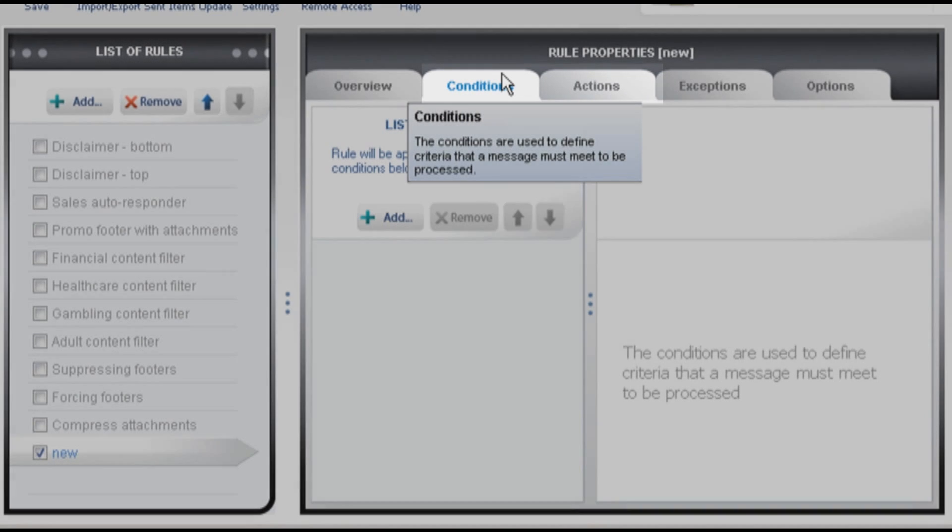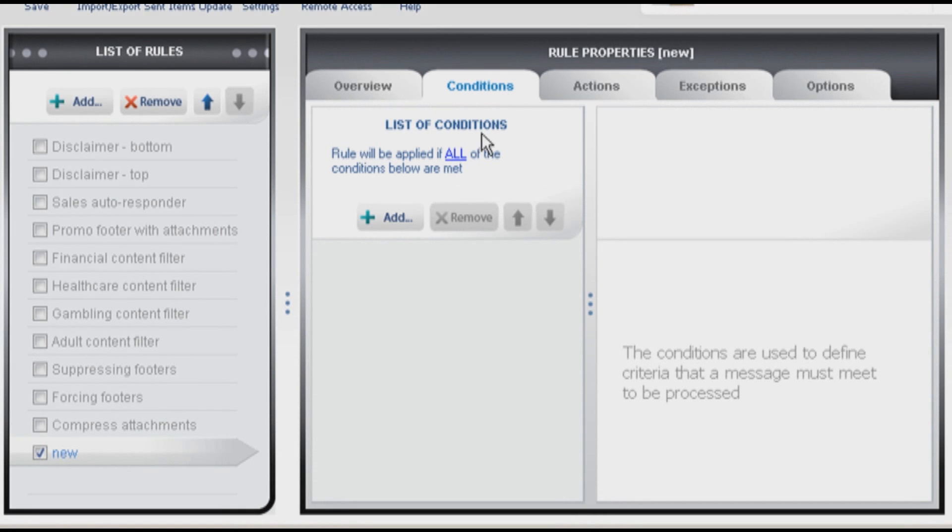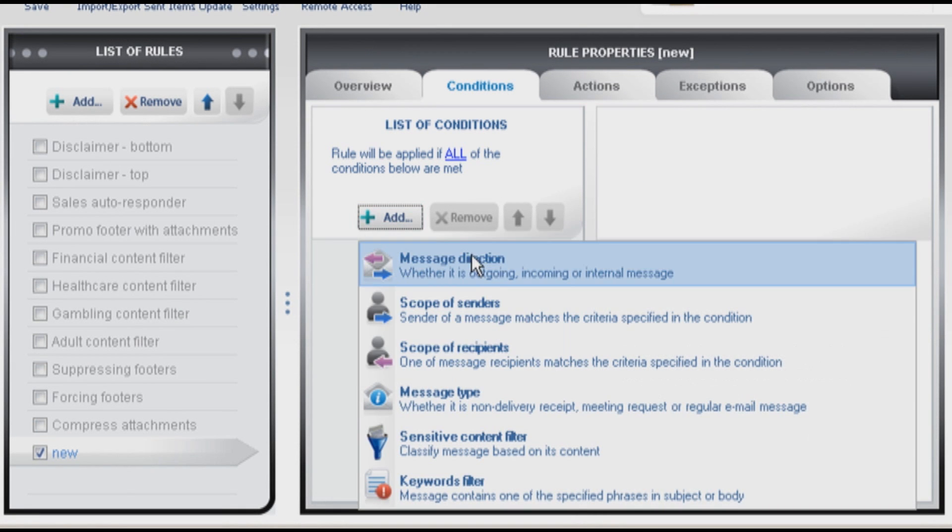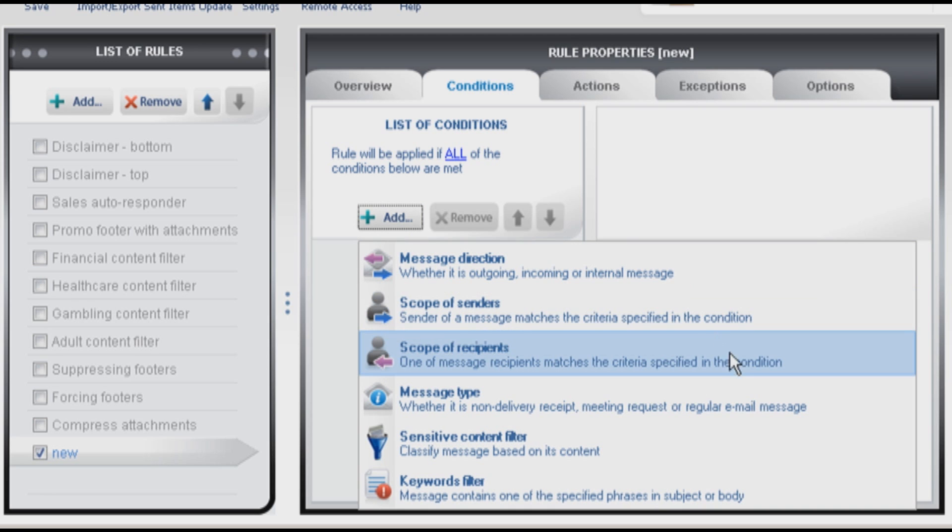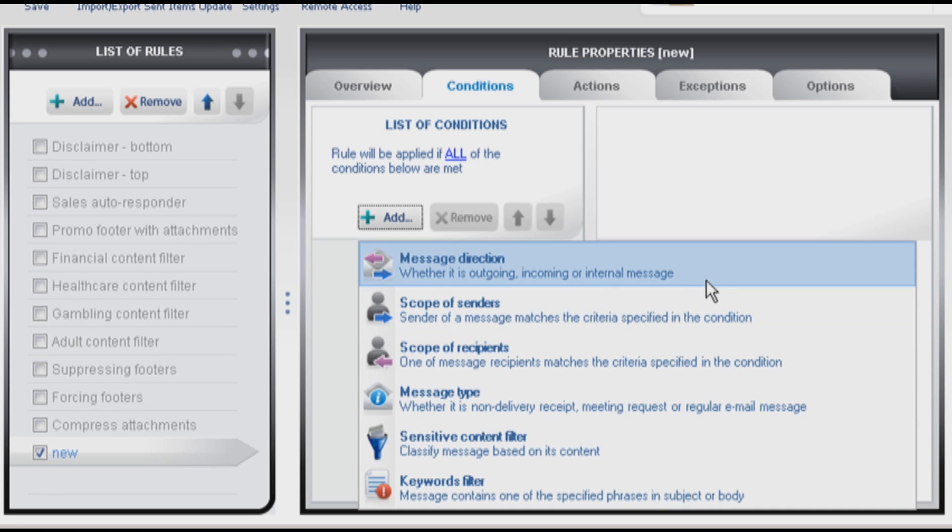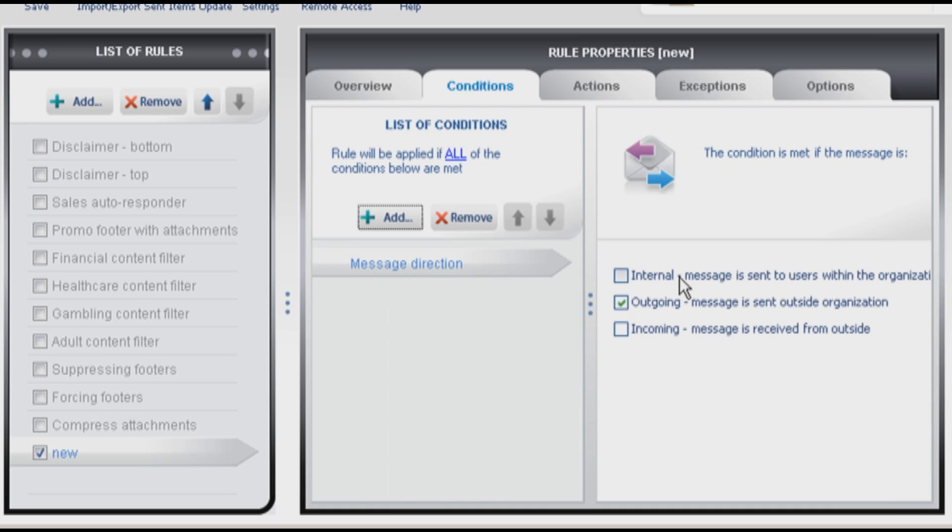I want this to be a simple auto signature rule for my entire company. What I need to do in this case is to specify a message direction to outbound so only messages sent externally will be processed by this rule.